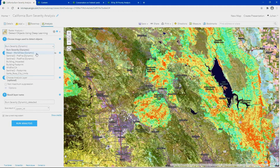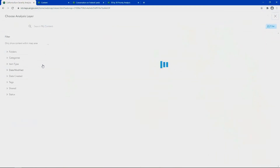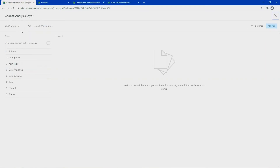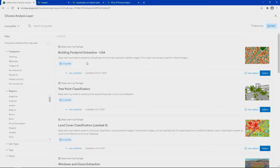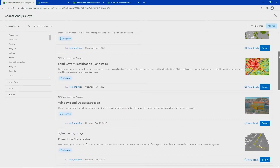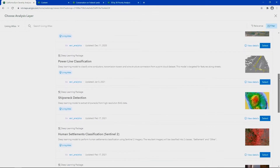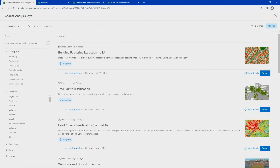Using high-resolution WorldView imagery provided by Maxar and going to the Living Atlas, we can select from a library of ready-to-use deep learning packages that include land cover classification, road extraction, human settlement detection, and more. For our use, we'll select building footprint extraction.